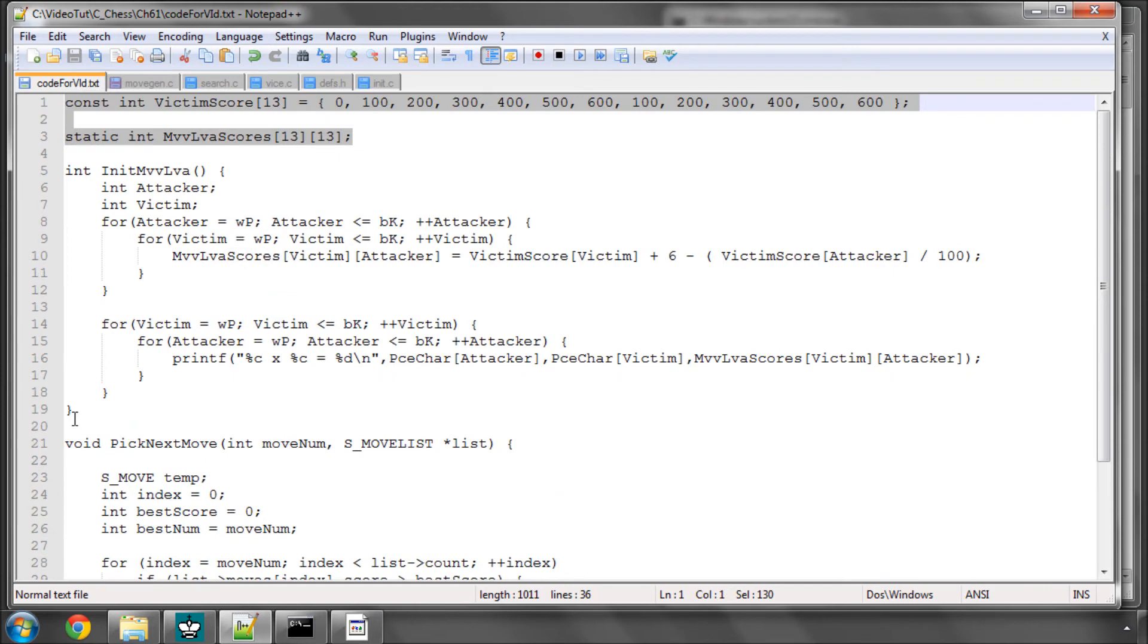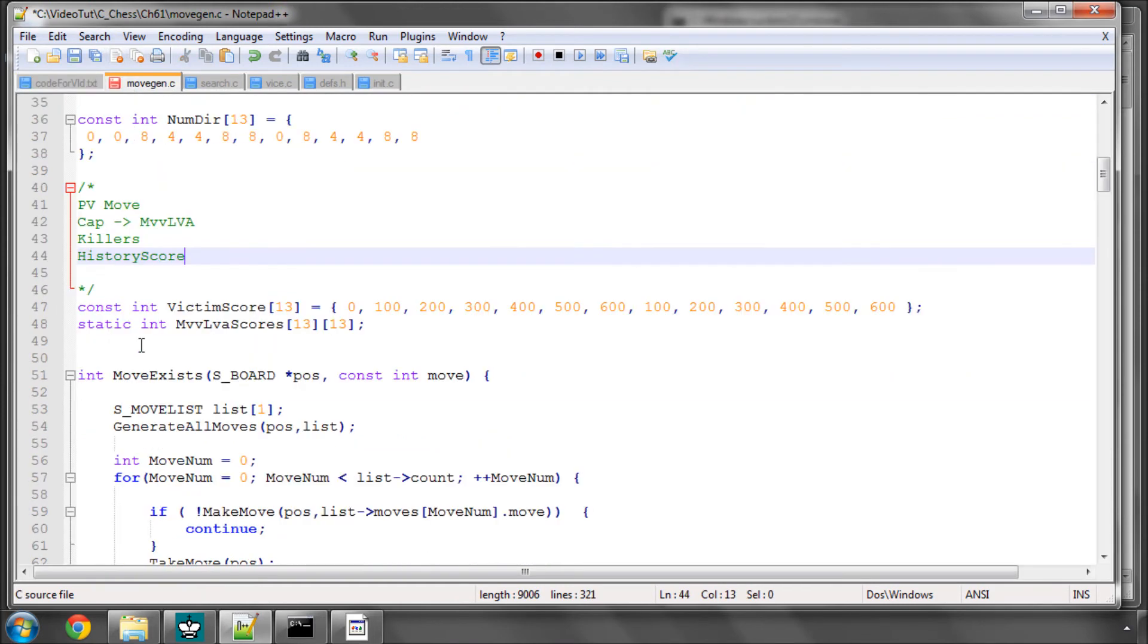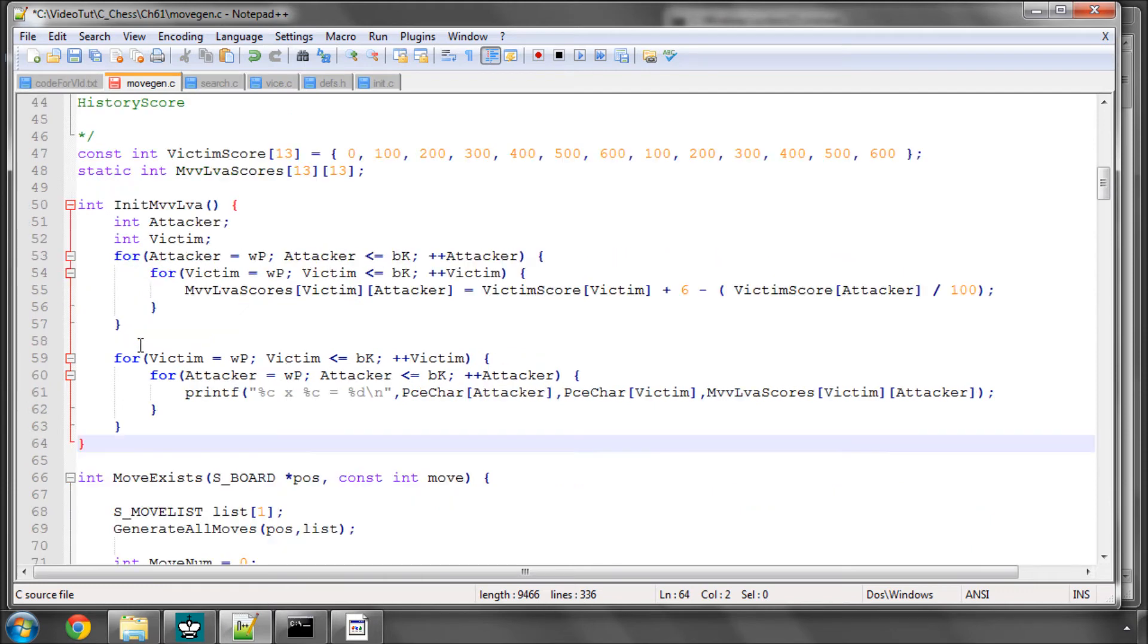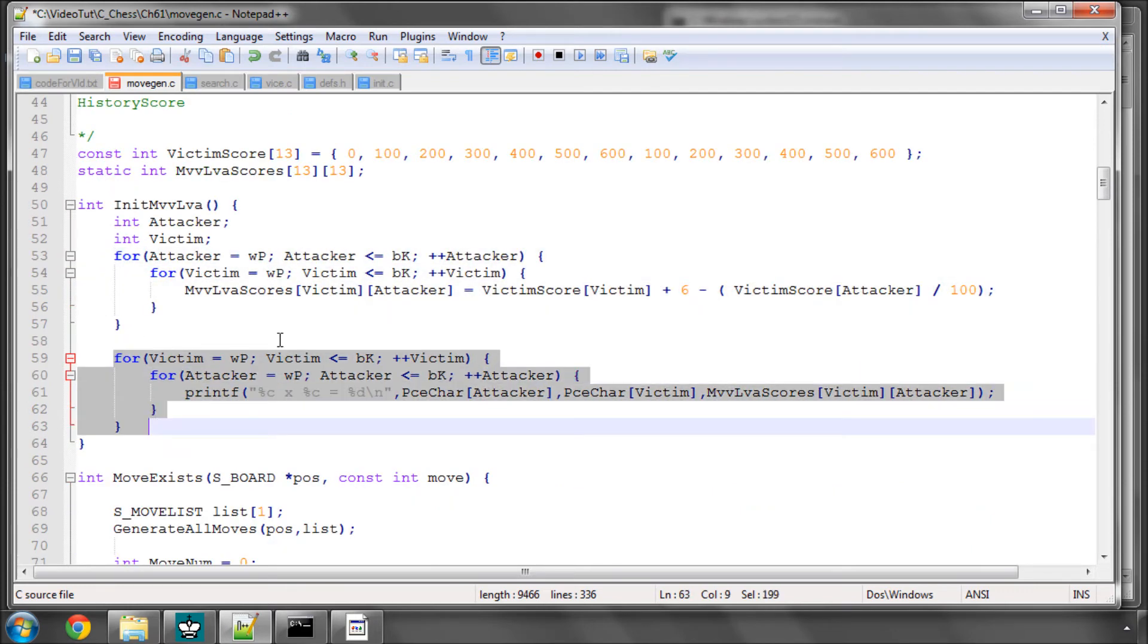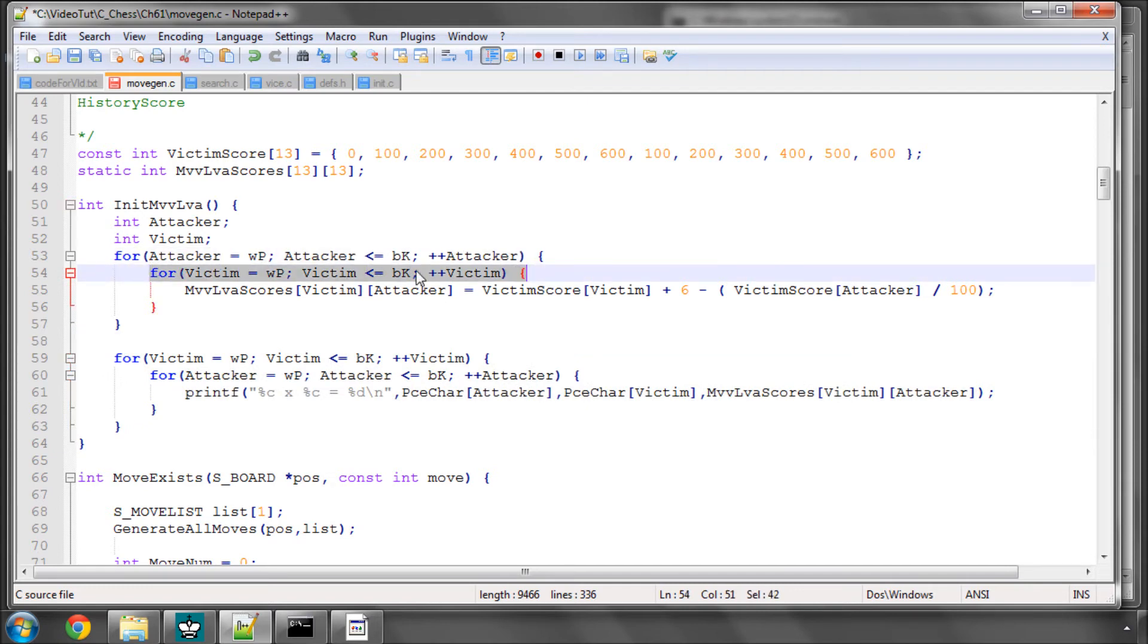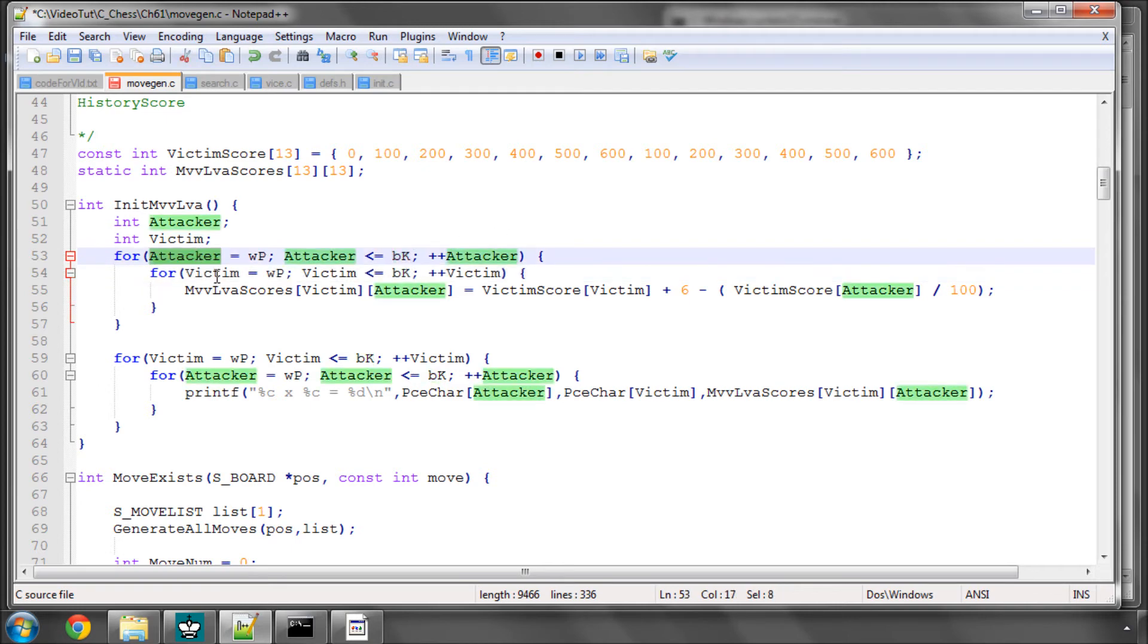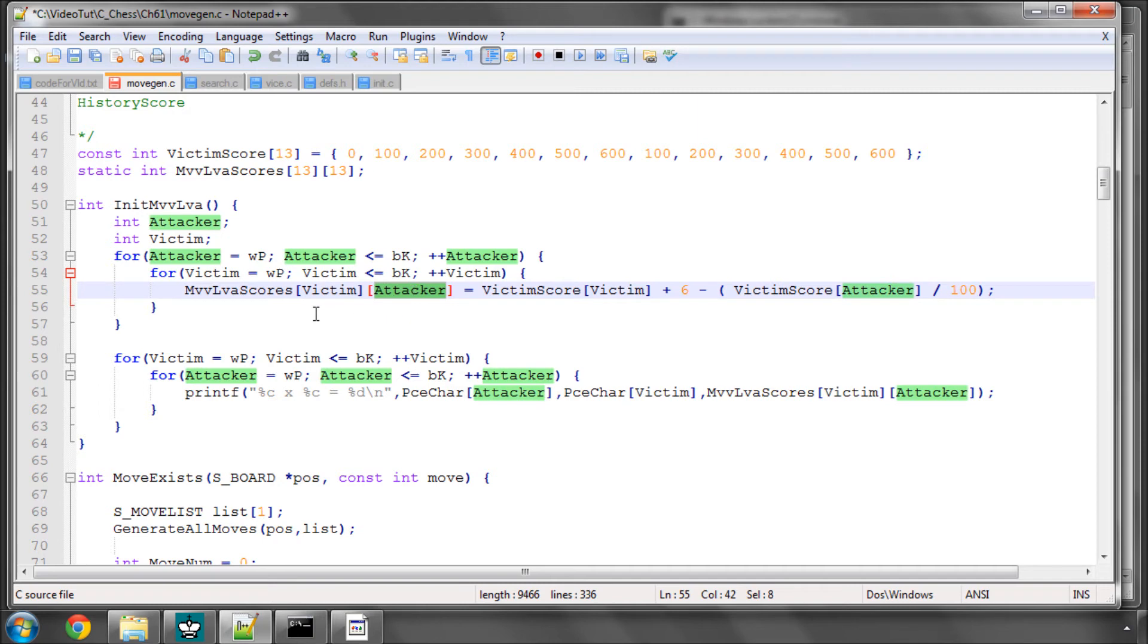So here I've got the initialisation function with two main loops inside. One of them is initialisation. The second one is simply, and we'll remove it later, to print the scores to the screen so you can see how they work. So I'm simply looping through every attacker and victim combination. Don't worry about captures of kings being here, or victims and attackers both being white pieces because we'll be indexing this by the move, and the moves that are legal will never have those situations in them.